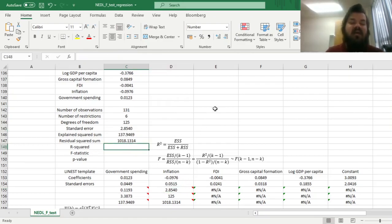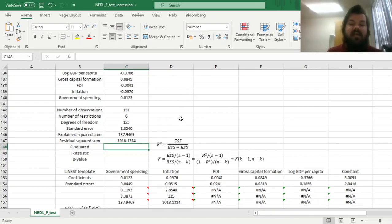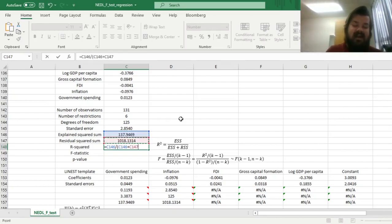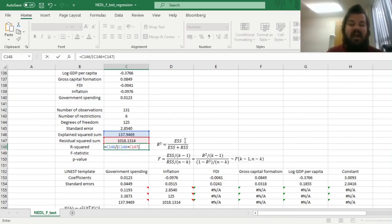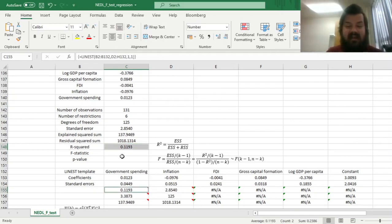Now we can calculate our R-squared and F-statistic. The R-squared is the proportion of the variance of the dependent variable explained by our model, so we divide the explained squared sum by the sum of the explained and unexplained variance — the total squared sum (ESS / TSS). We get our R-squared at roughly 12%, meaning we explain 12% of the variance, and that is exactly what the LINEST template gives you.